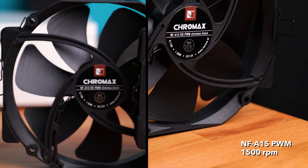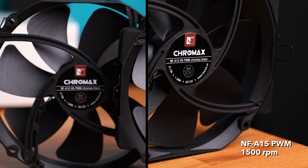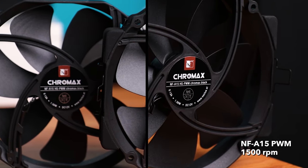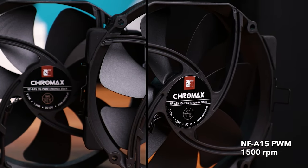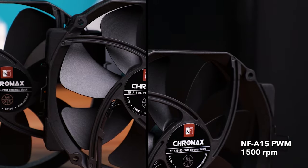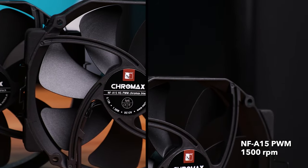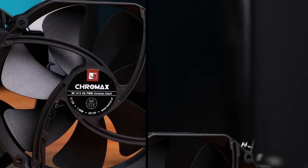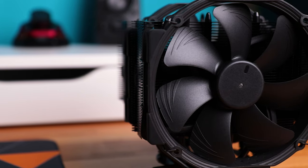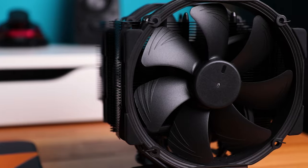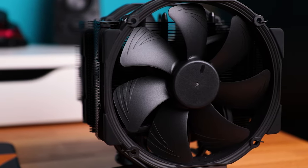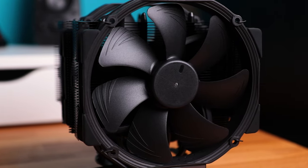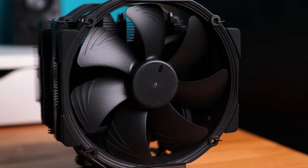Regarding the fans, they are the NF-A15 PWM models, rated up to 1500 RPM, with included speed reduction cables if you wish to run them at 1000 RPM, but they are insanely quiet even at 1500 RPM.